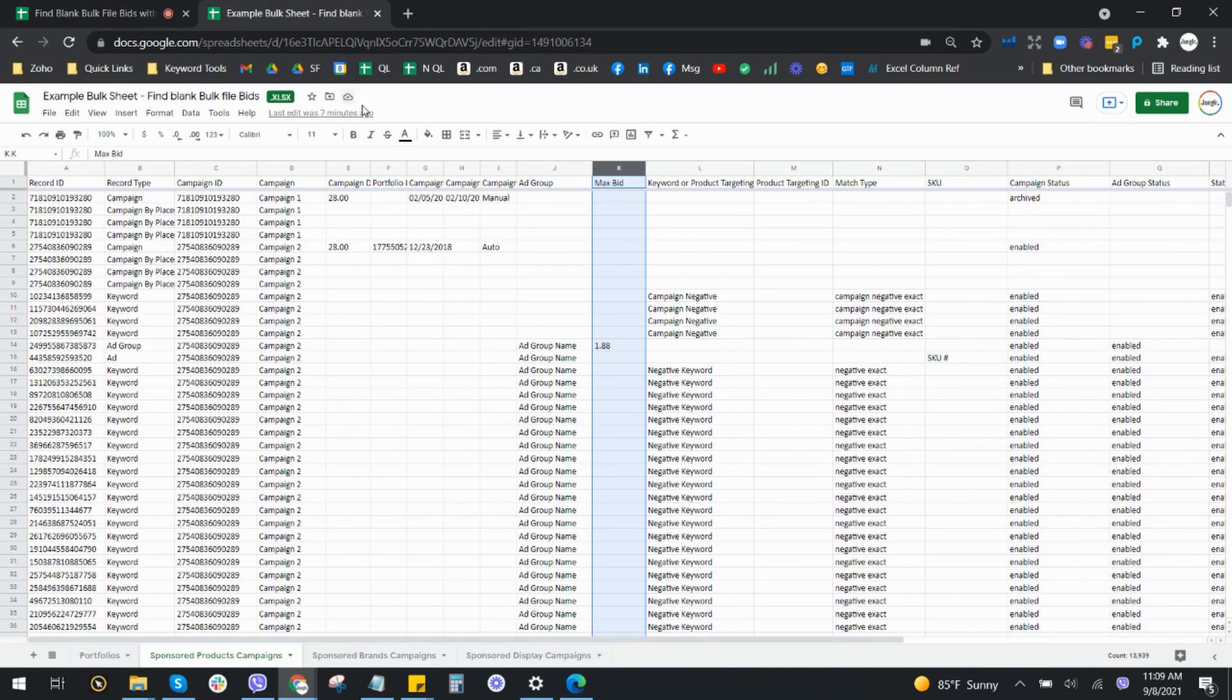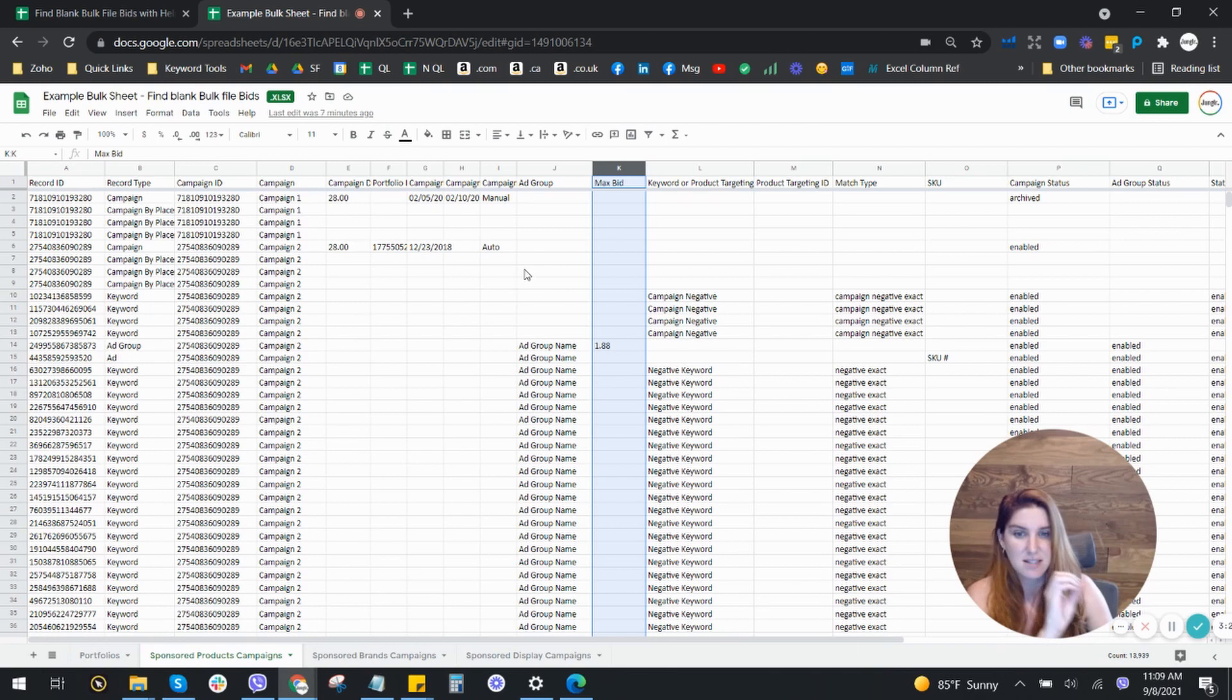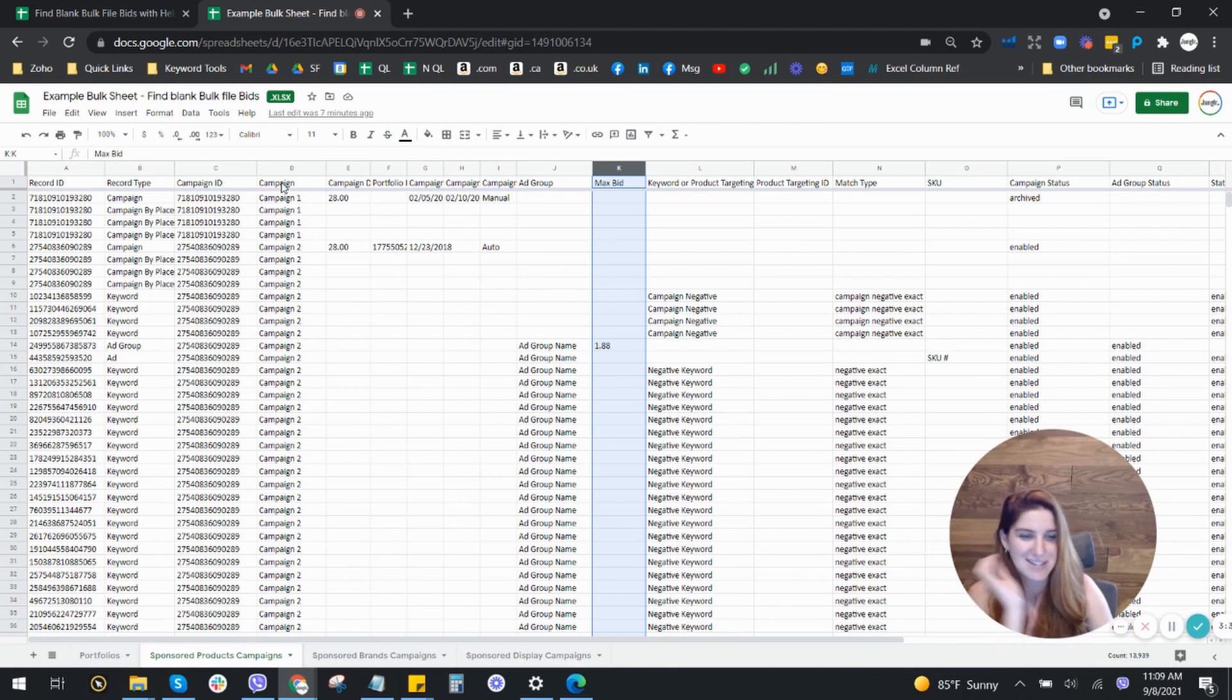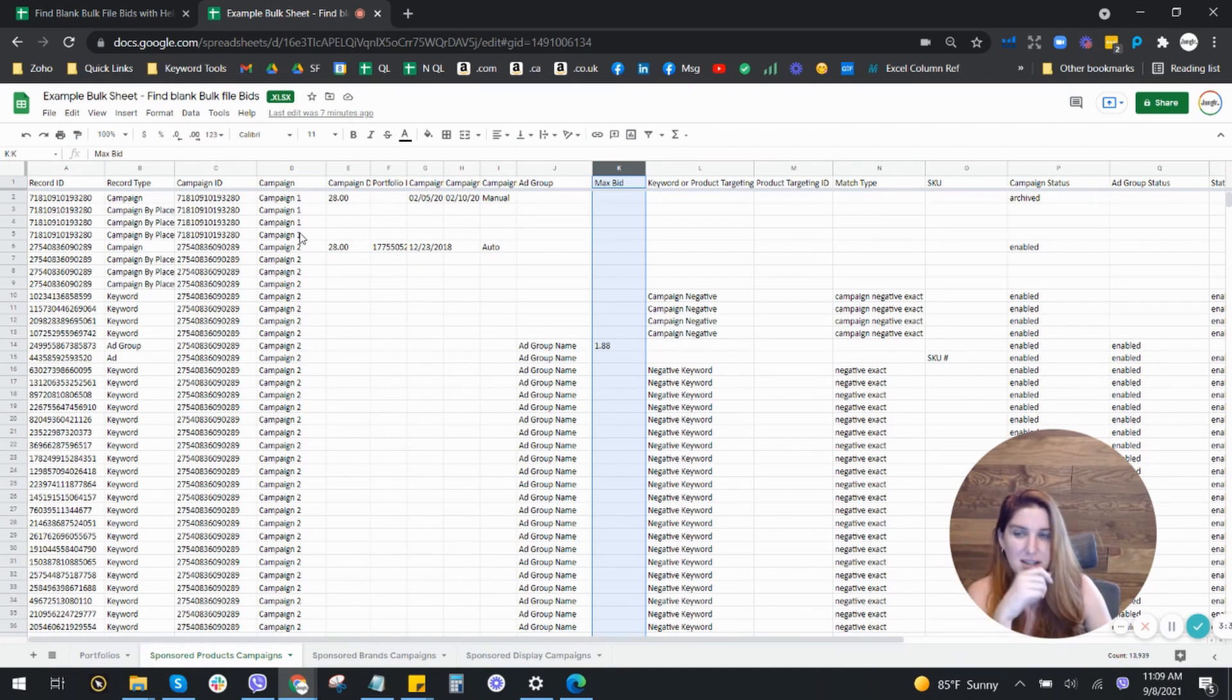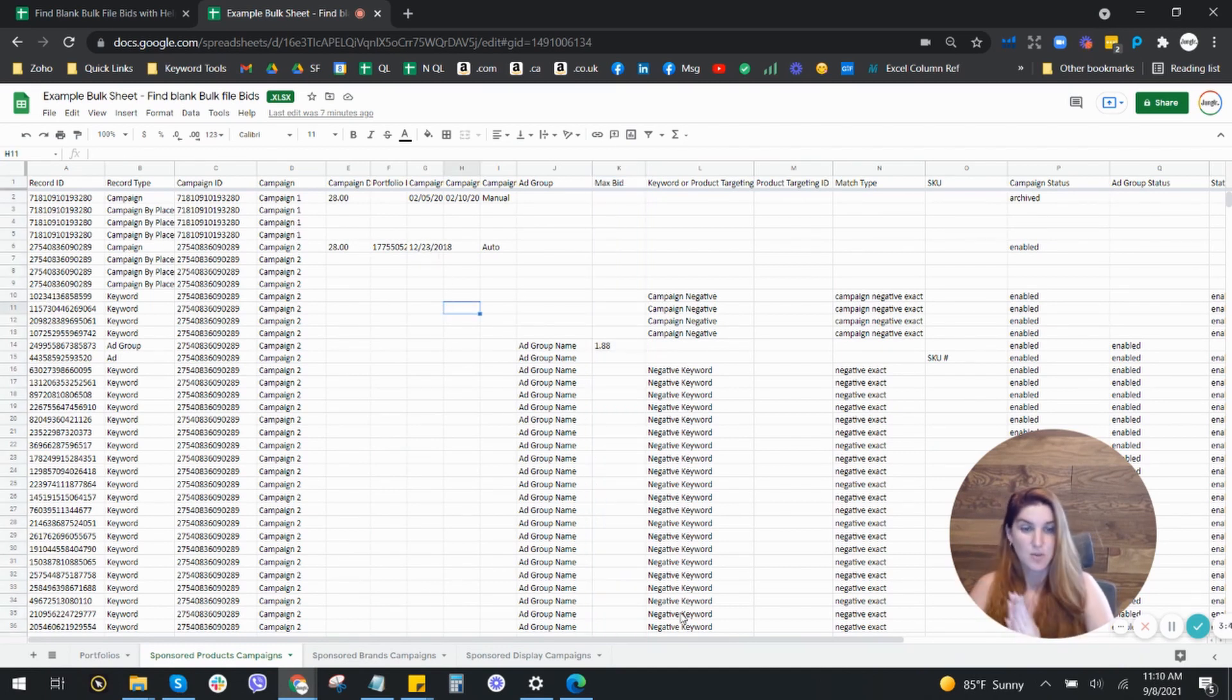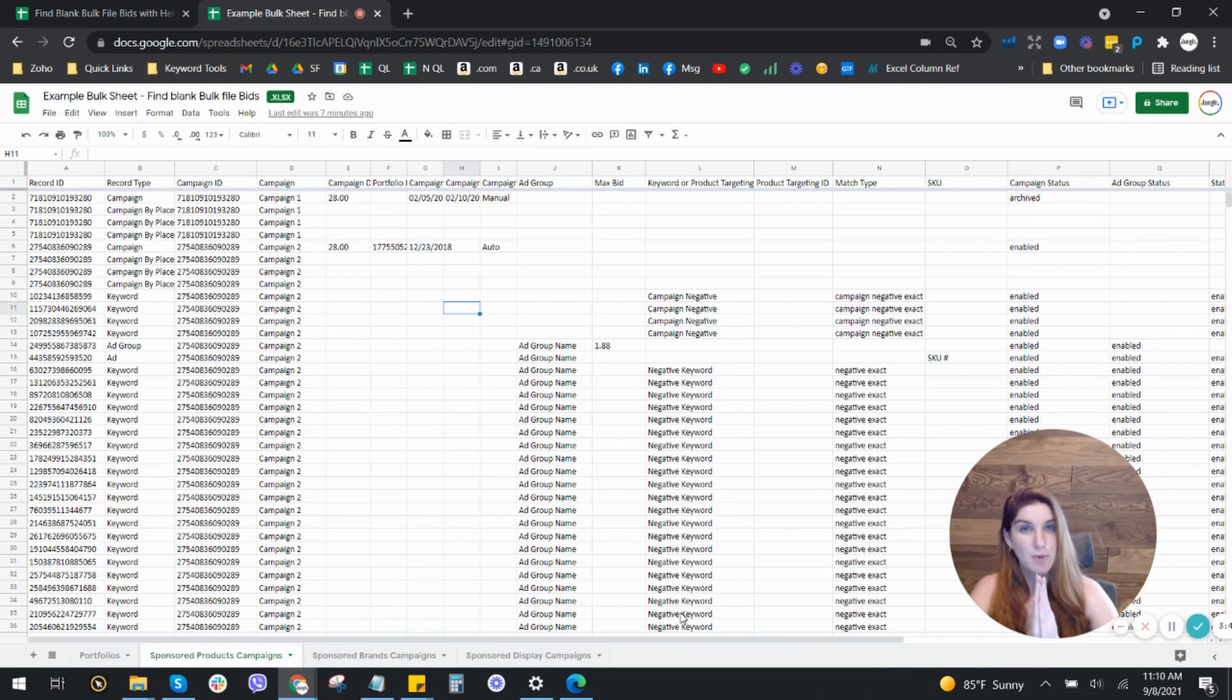I'm going to my example bulk sheet right here. This is a bulk sheet that simply has the campaign names and things changed. It's actual data. It's an actual bulk file, just doesn't contain client stuff.